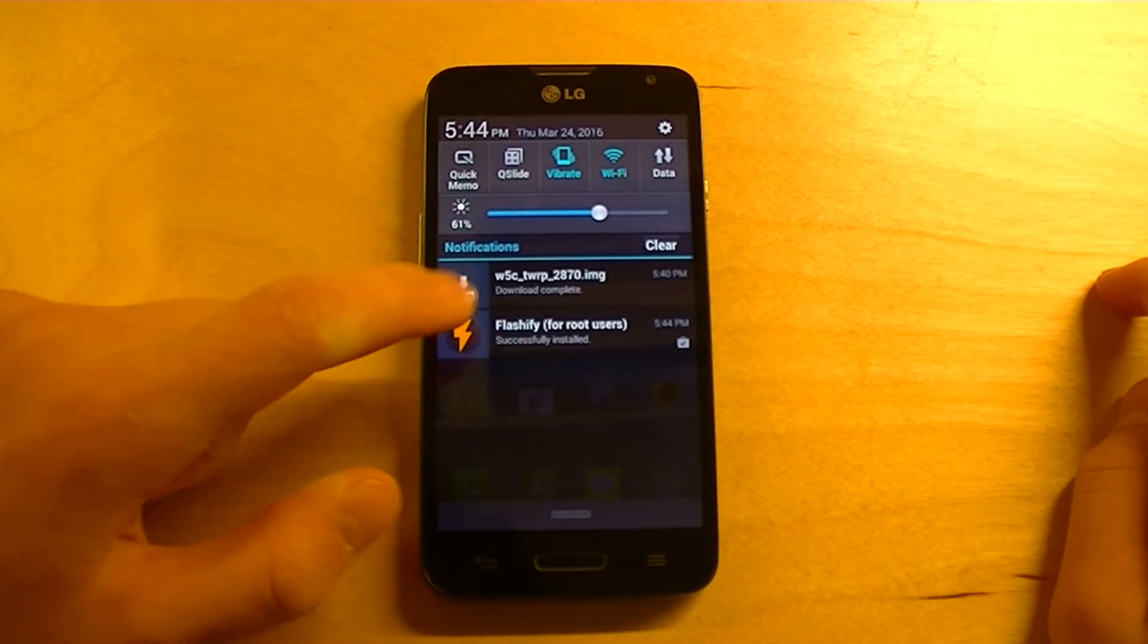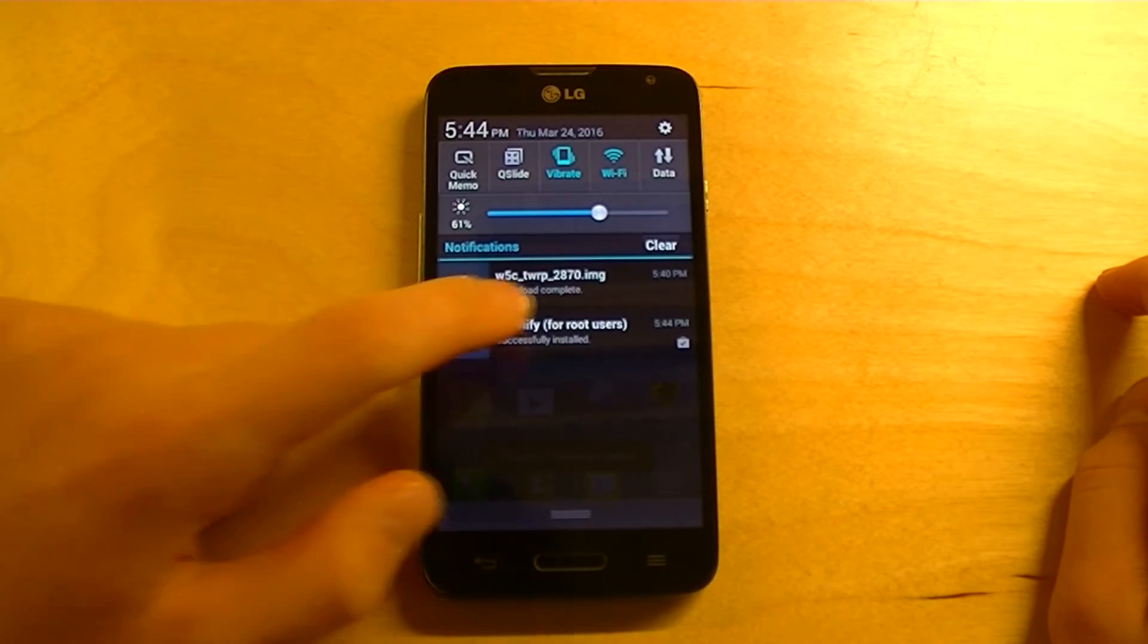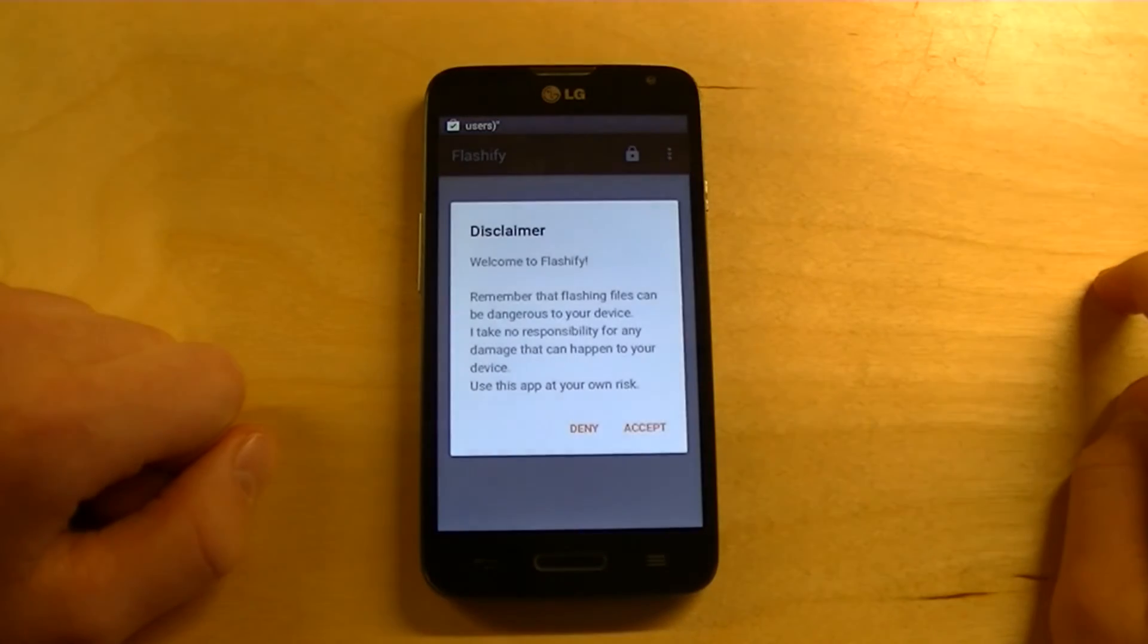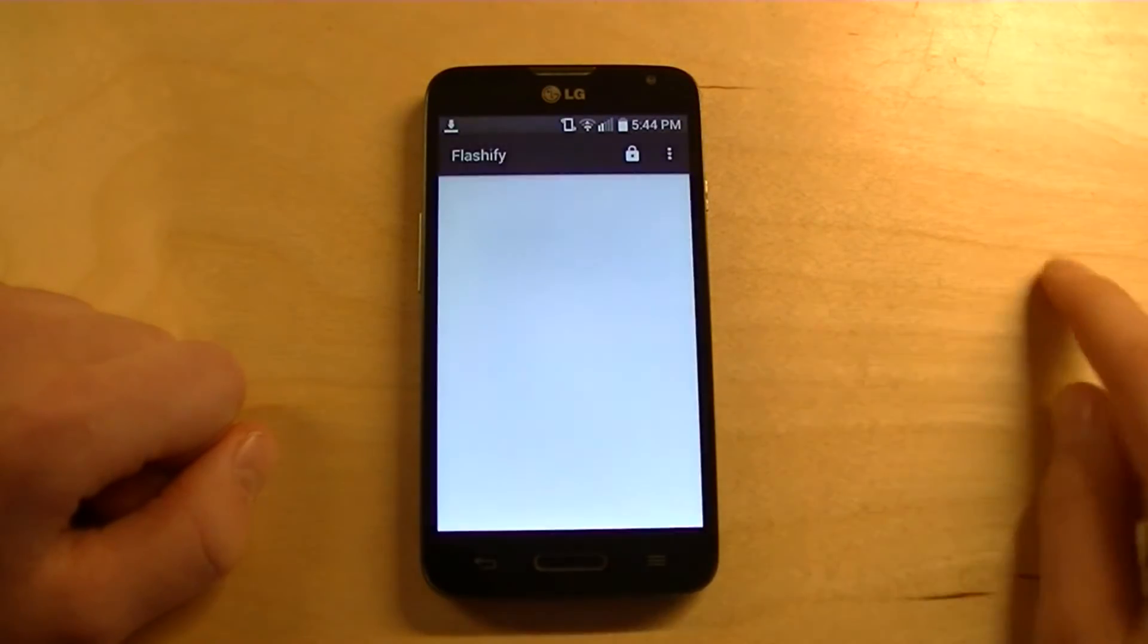All right. Then, once it's installed, tap on it. It will open up. Then, tap Accept.